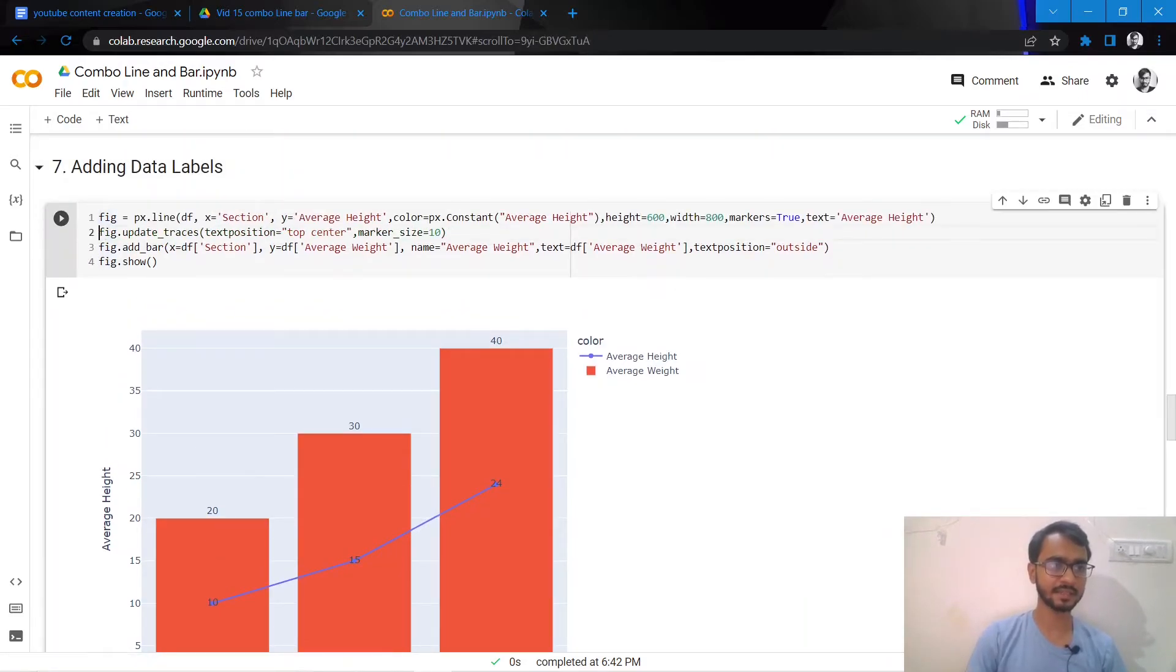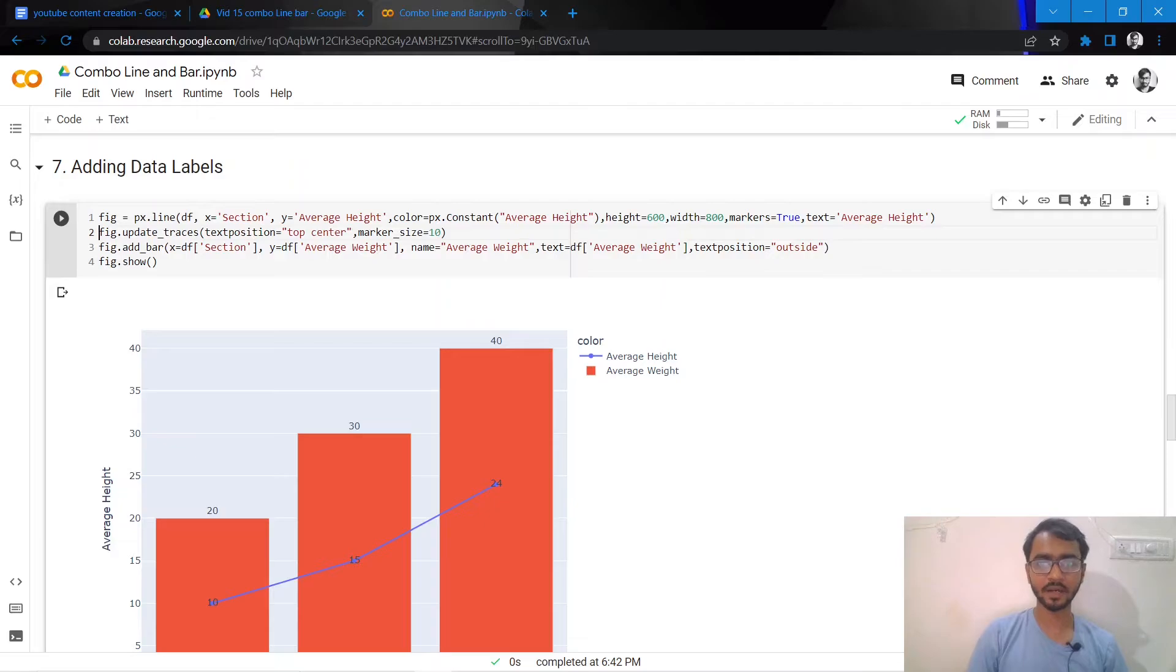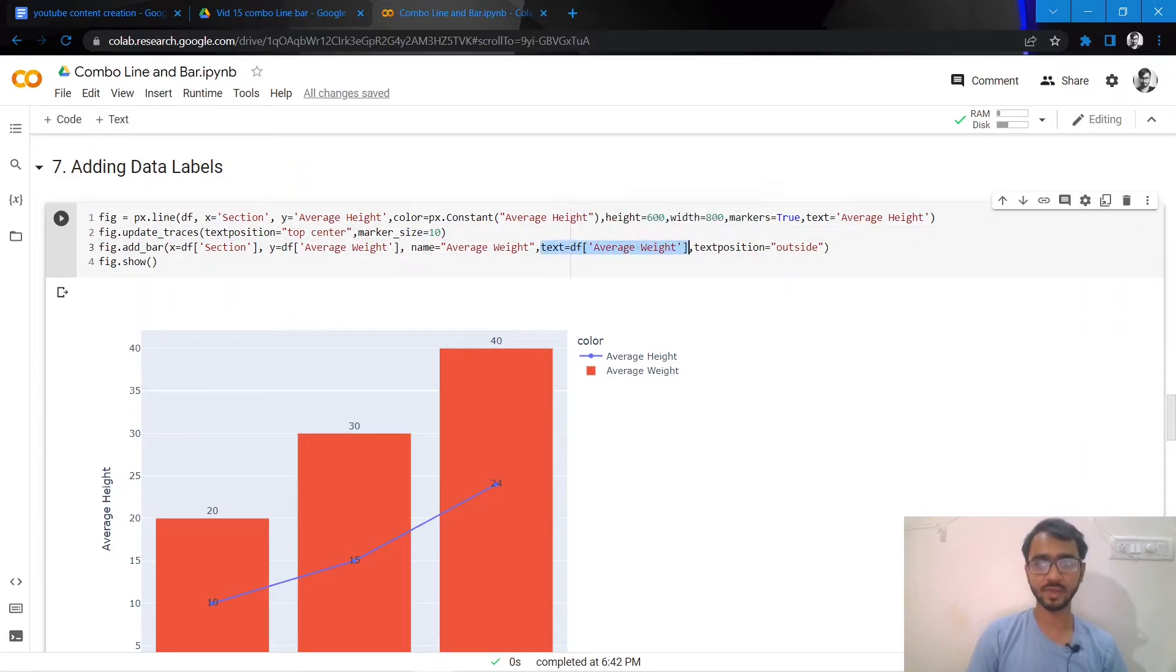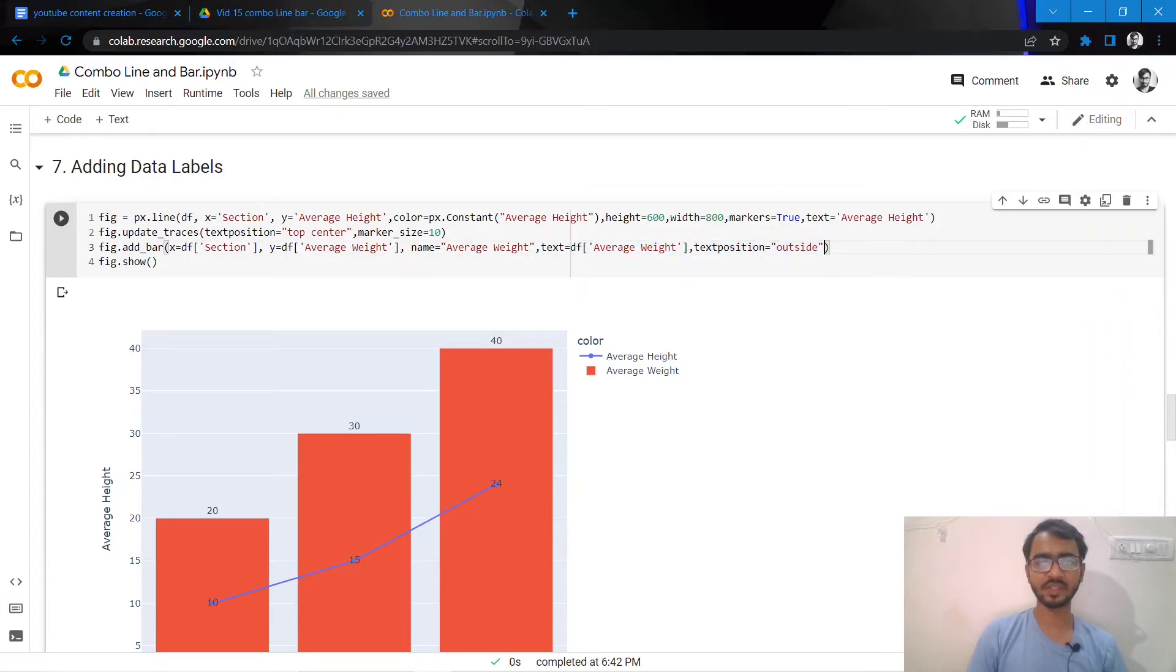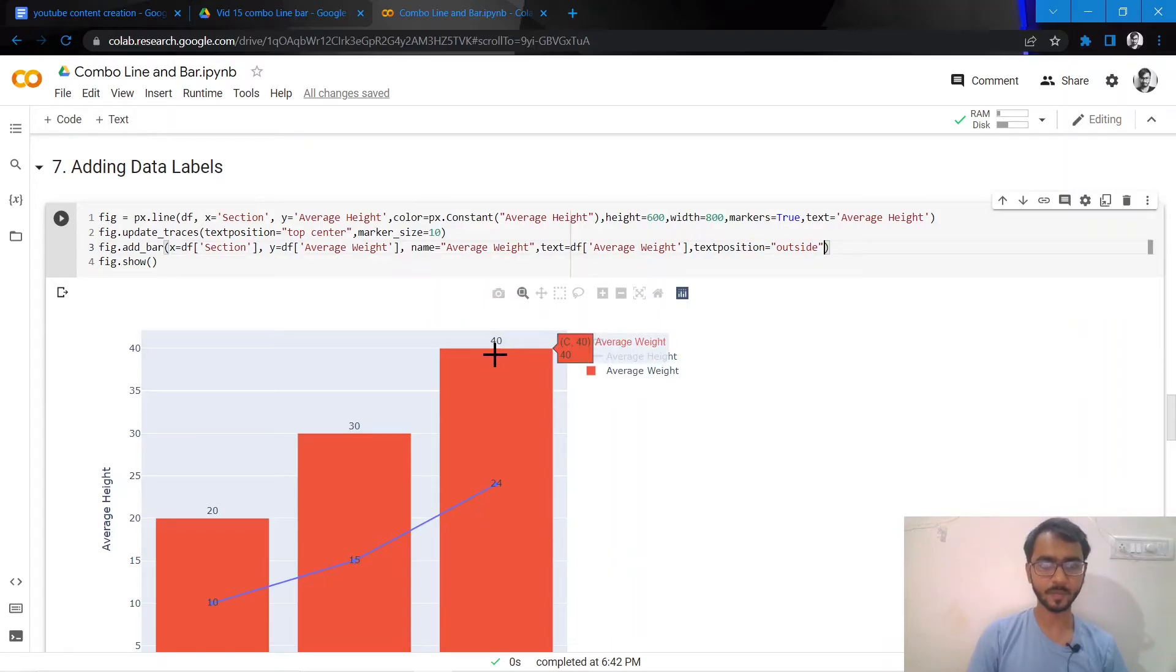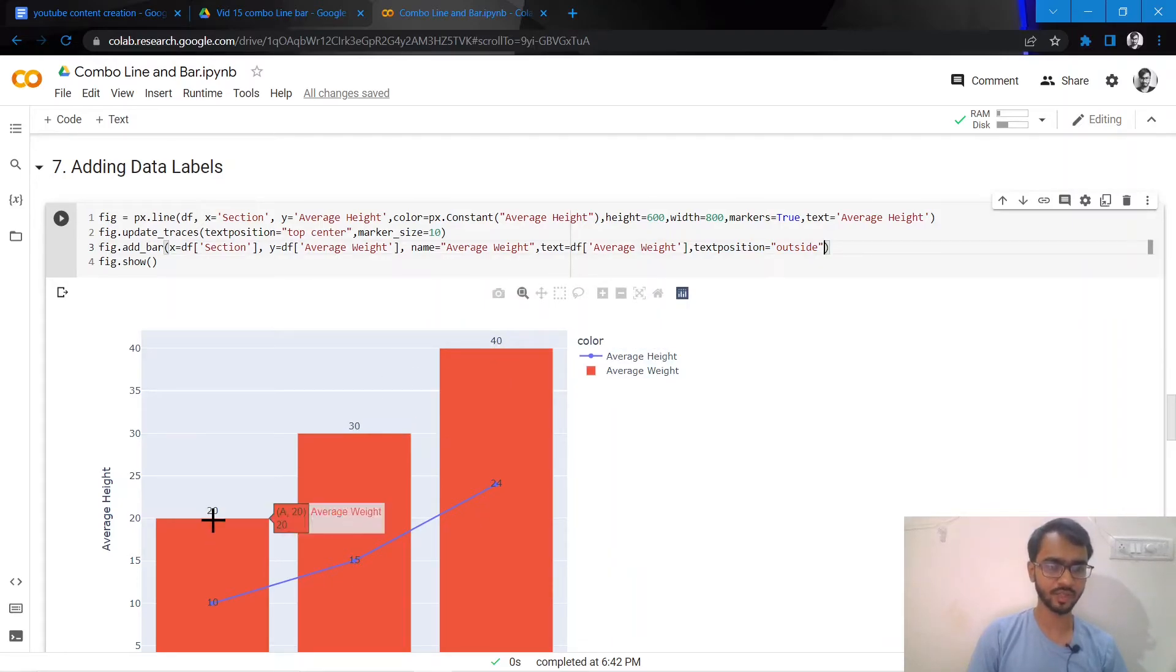Now to add data labels to our bar, I need to mention two things: text where I mention average weight, and text position as outside. If I don't mention text position outside, it'll just plot the data labels right inside our bars, which is slightly below and inside our bars.